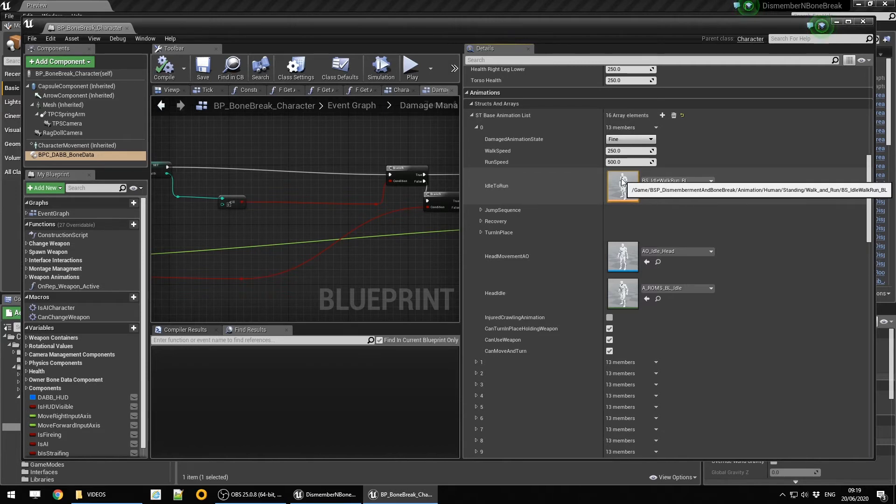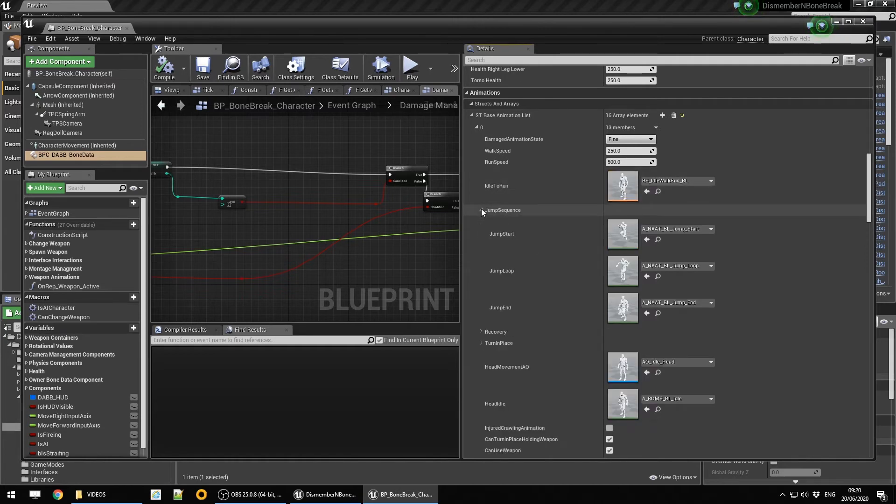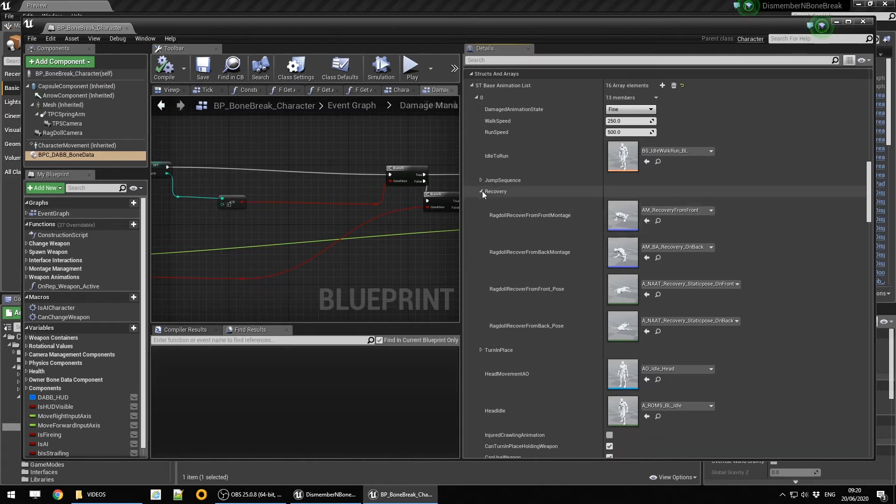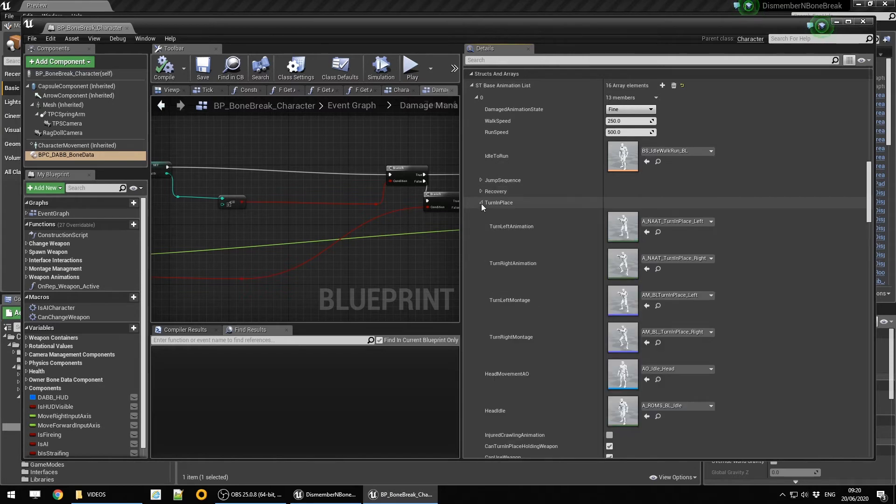The idle to run is blended on standing is blended on the head, on the neck, and on crawling is blended at the hip. We have jump sequence, recovery animations which is an experimental feature, and the turn in place. We can look into how to set these up a bit later on.